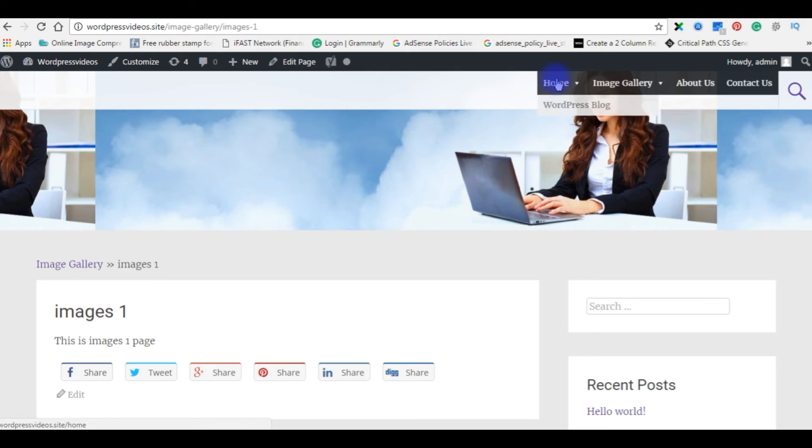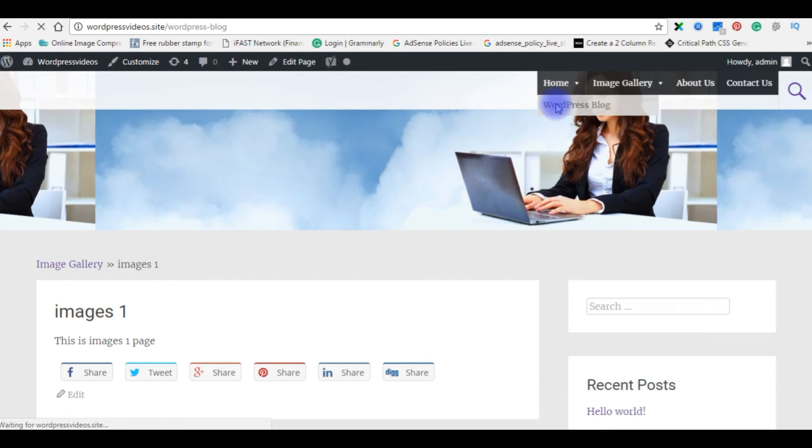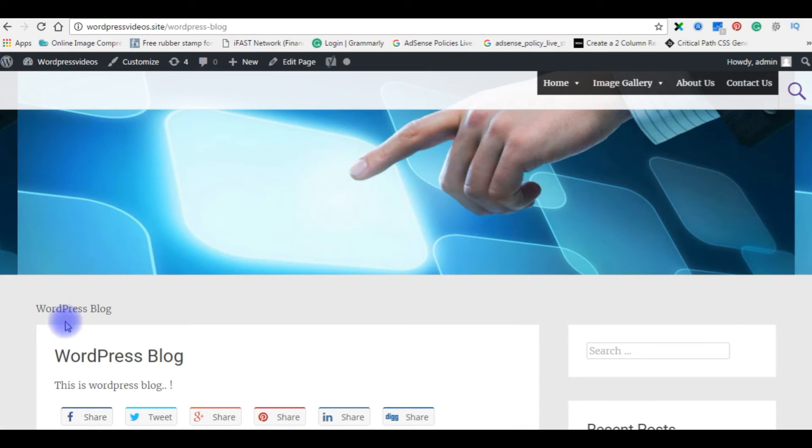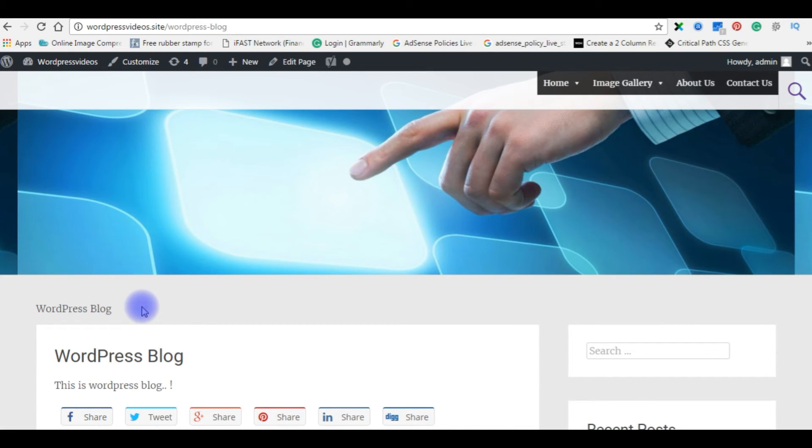Now in the home when I click WordPress blog, now it's not showing the perfect breadcrumb navigation. So there is some issue with this page.